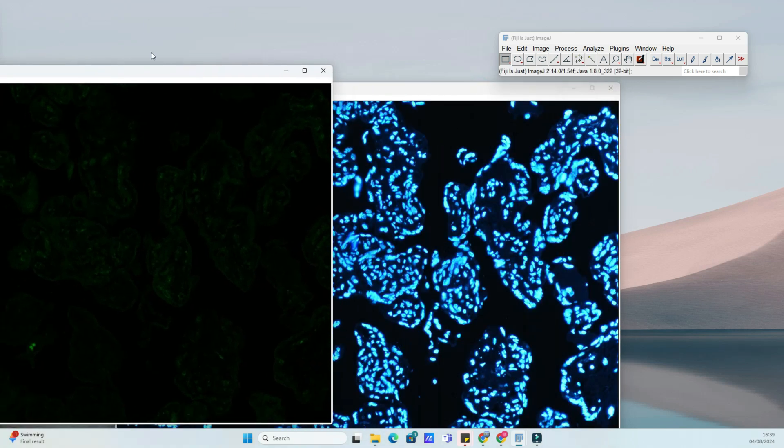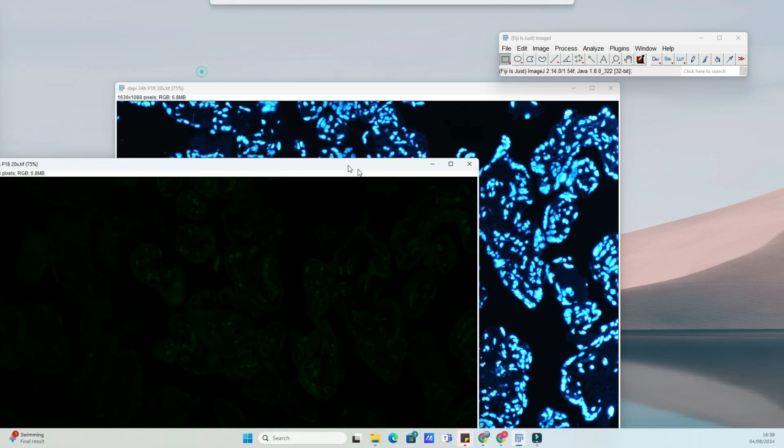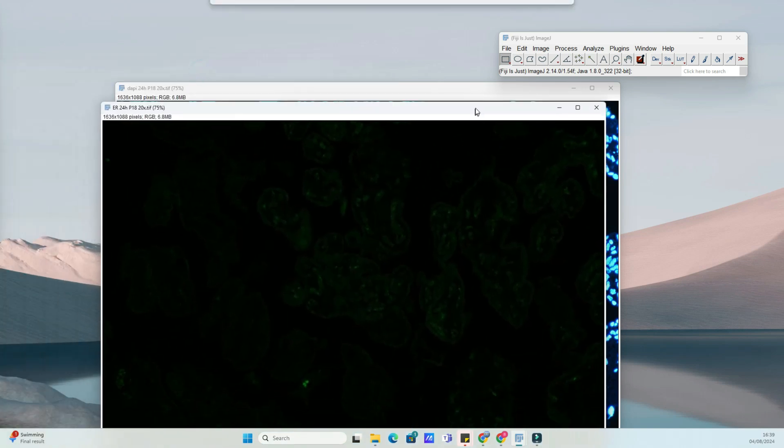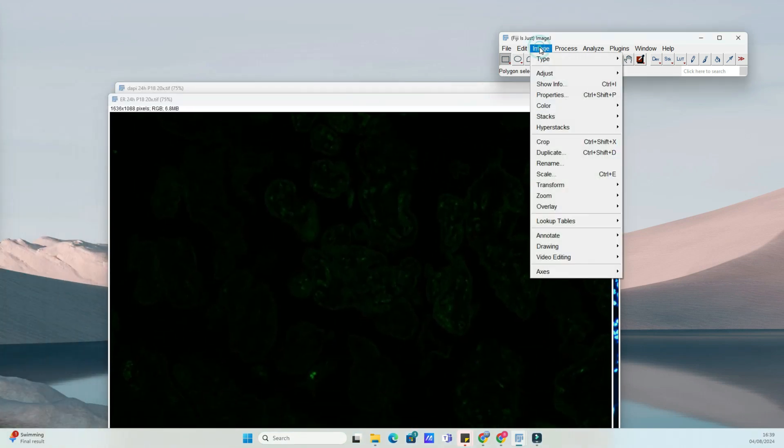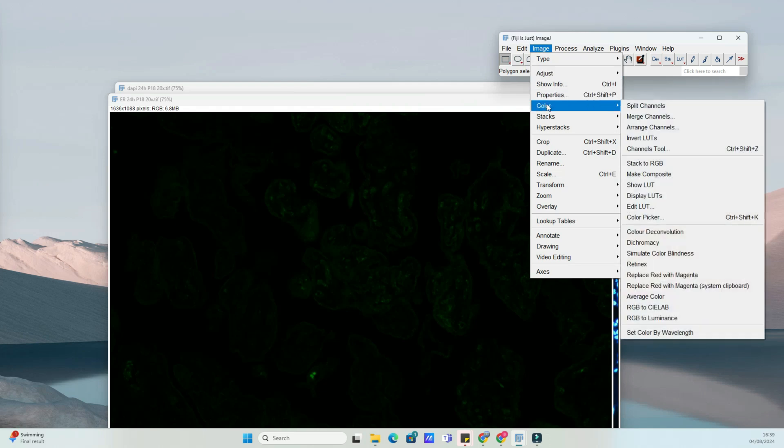First, let's open ImageJ. If you haven't installed it yet, download it from the official website and follow the installation instructions.